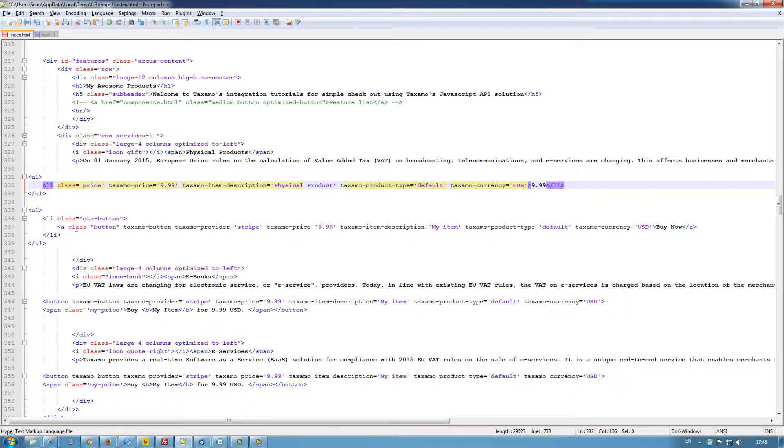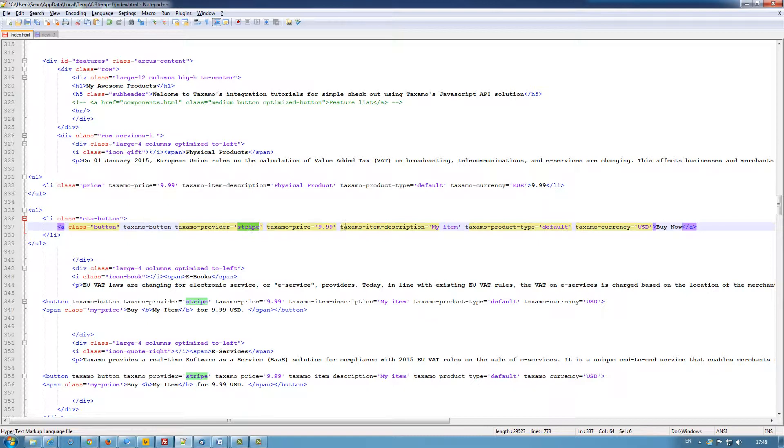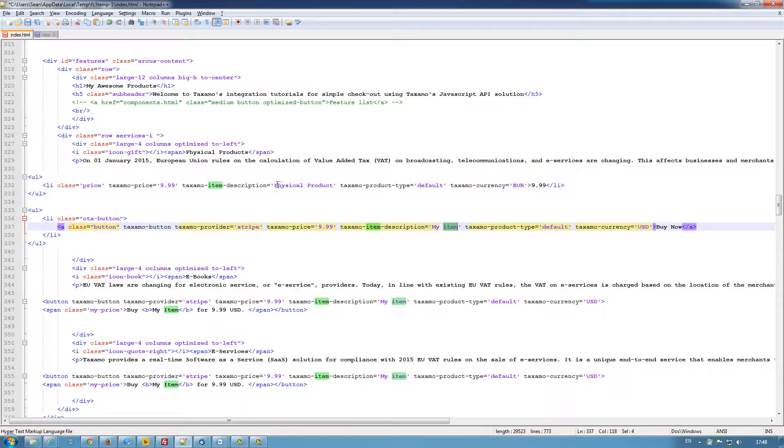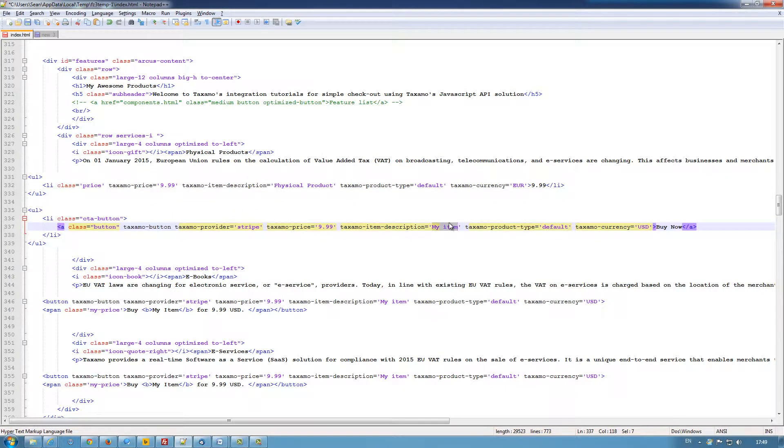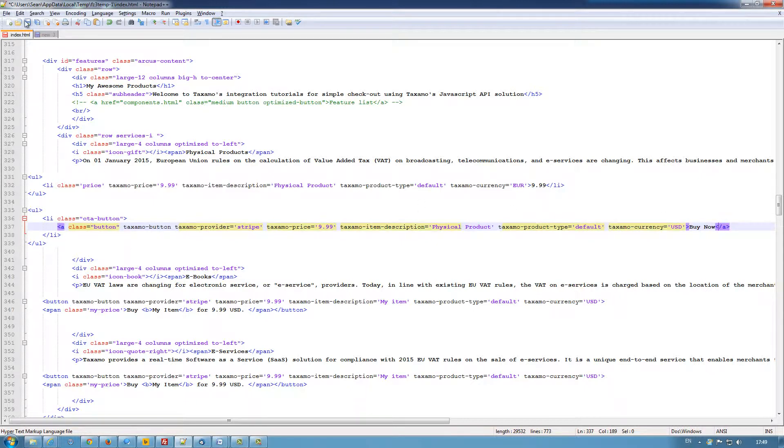Here we have the button. I've applied that to an A class rather than a button tag. We've got our payment service provider. We have the price again. We have the item physical product. Just change that. And again leaving the product type as default and my buy now button. So if I save that,